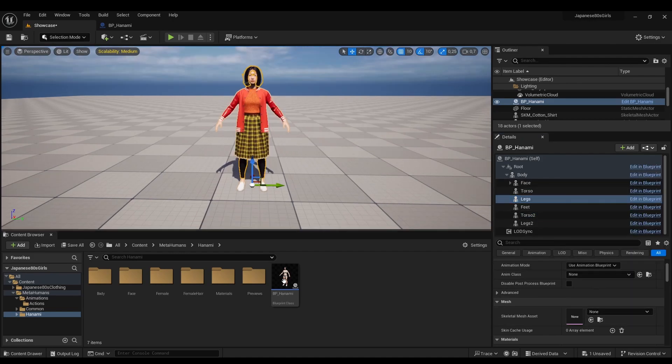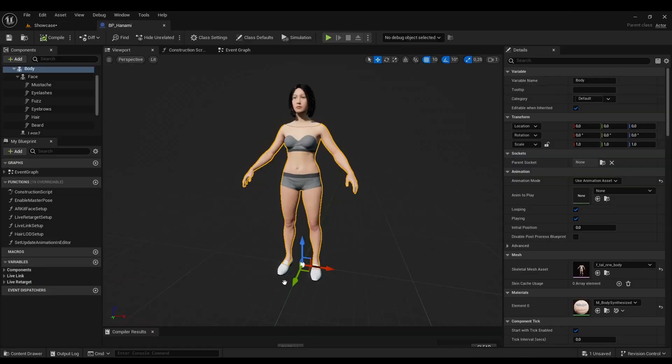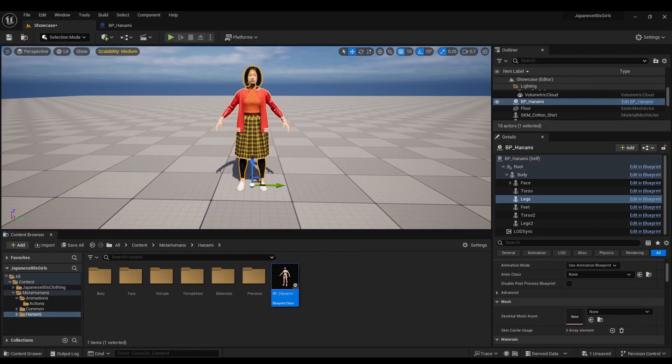This way, your clothing will work on the map's MetaHuman, keeping your original MetaHuman clean.